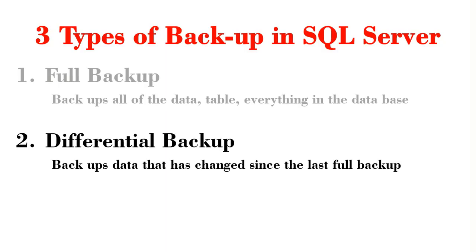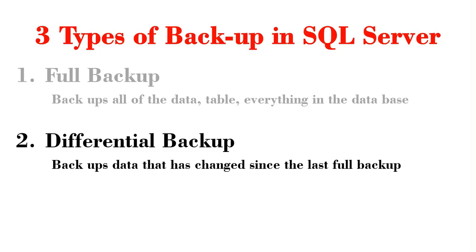Next, we have differential backup. This is used to backup data that has changed since the last full backup. So for instance, if I took a full backup yesterday, then today I could take a differential backup, and the only thing that is going to be backed up would be any data that has changed between yesterday and today. And since we are backing up less data with differential backup, this backup method is quicker compared to the full backup.